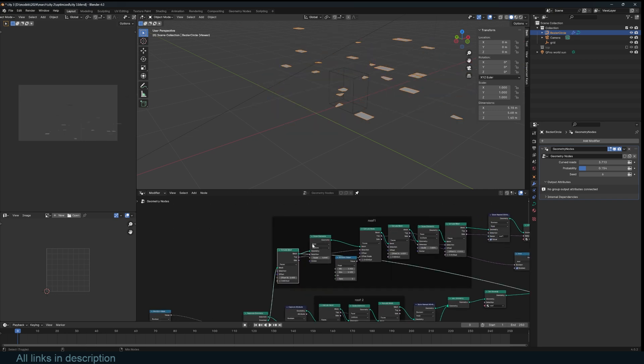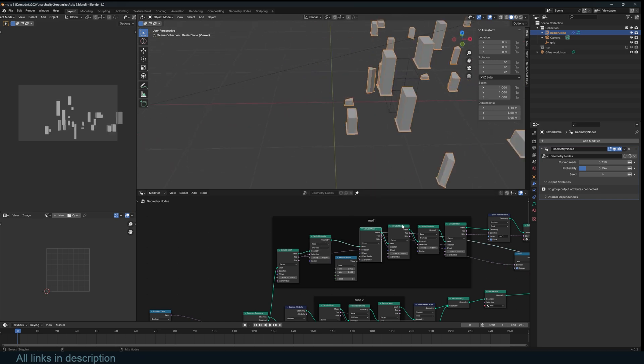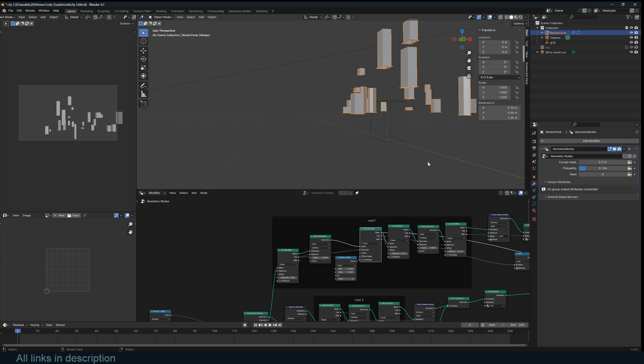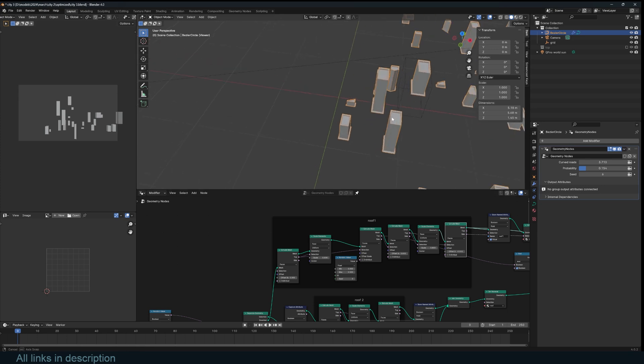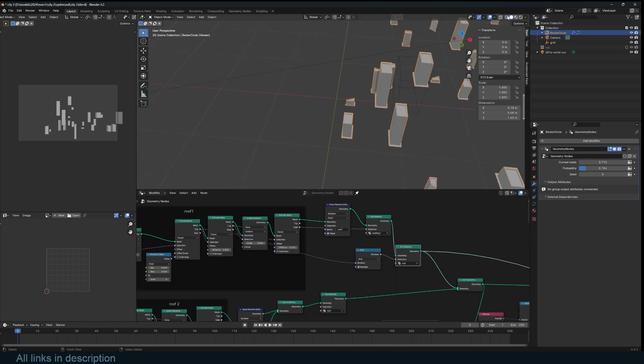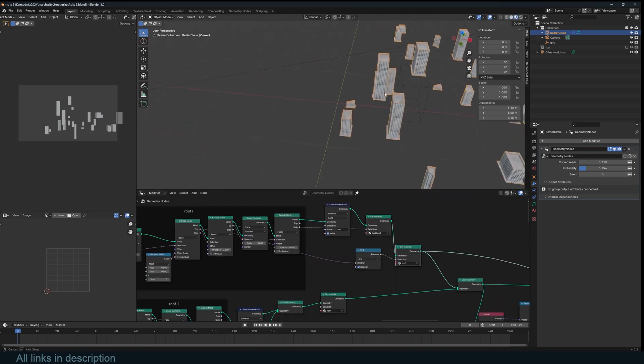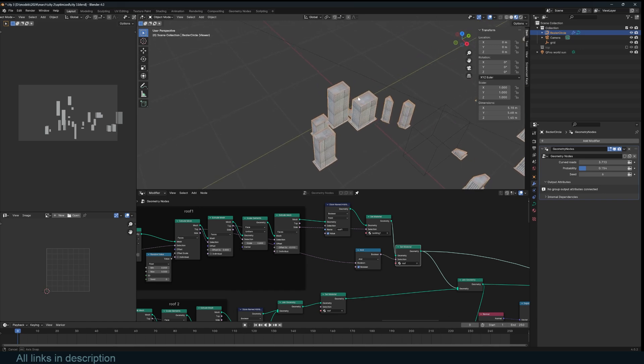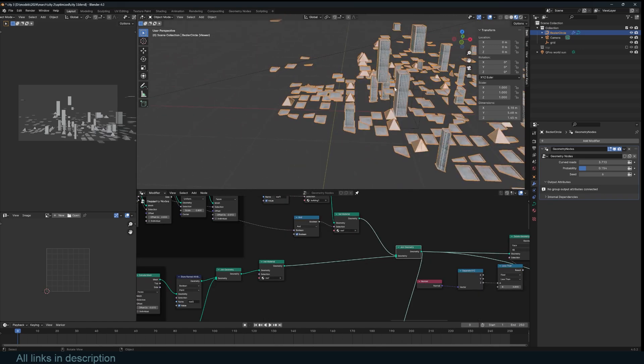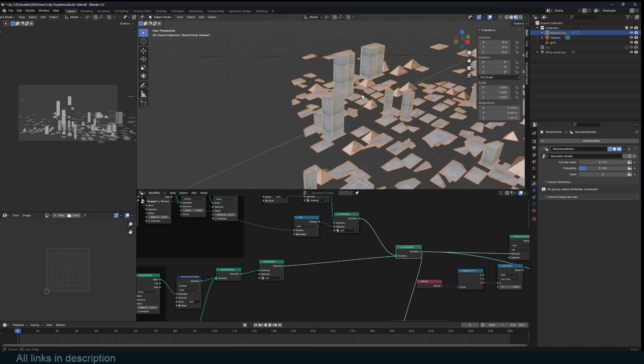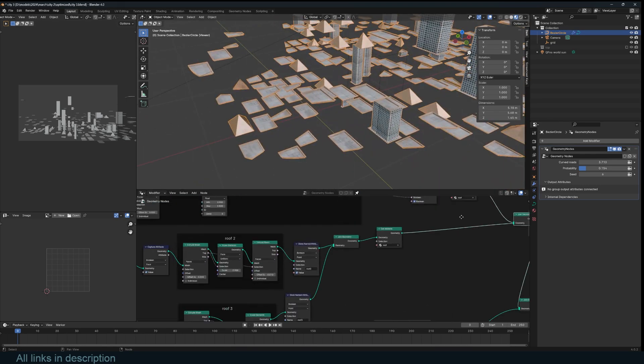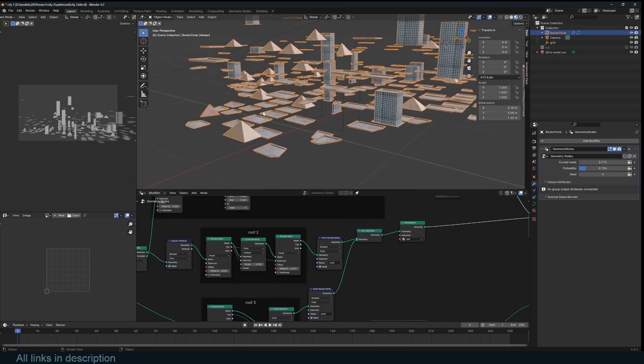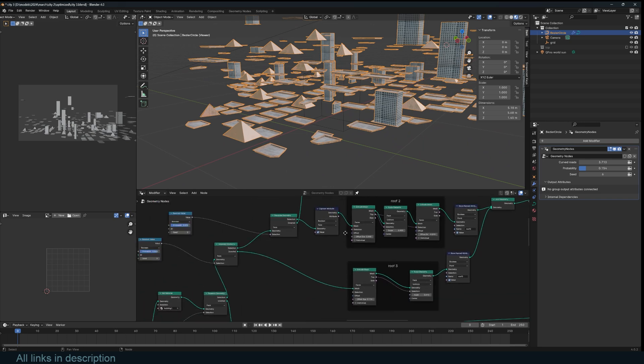So I extrude and inset, extrude to create an extra level of detail to the building. And I start adding detail and even start adding materials at this stage. You can see the different roofs. Some of the buildings are extended a bit more than others.